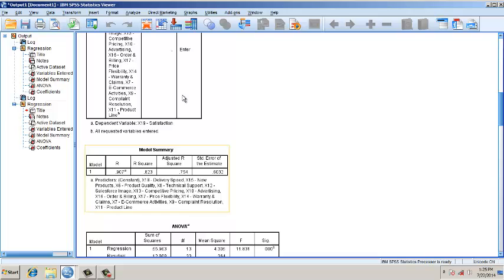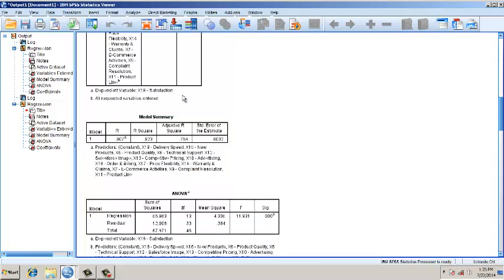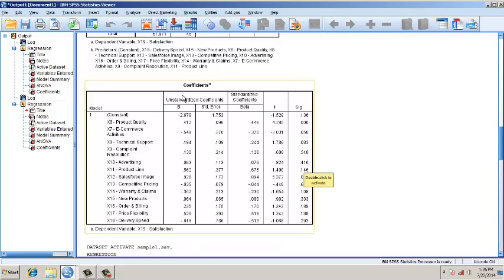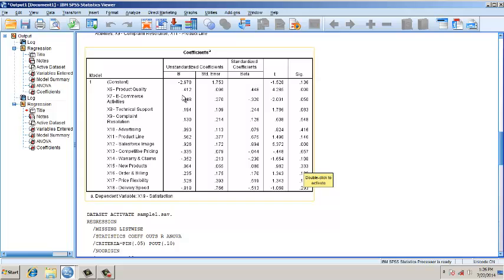Now let's see the results of sample two. The R-squared is around 0.823; it was 0.877 for the first sample. X6 is significant, X7 is just significant, X8 is out, and X12 is significant.